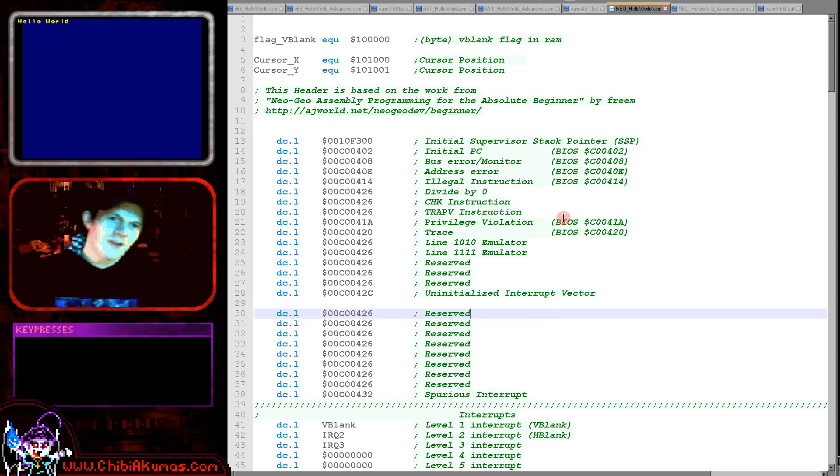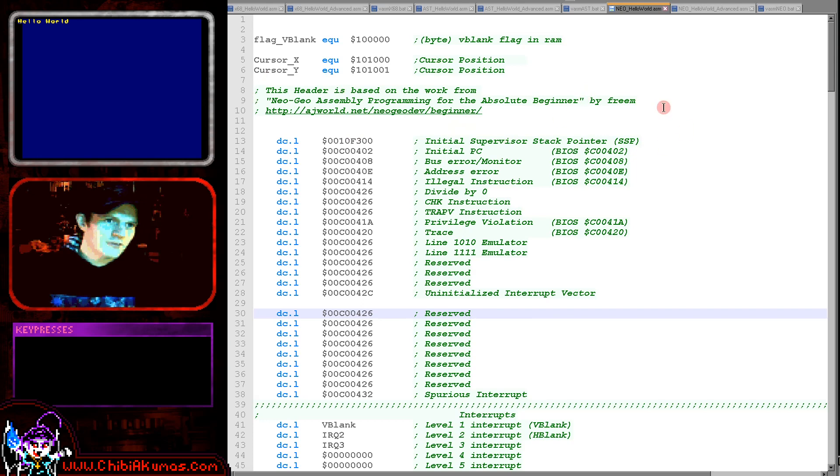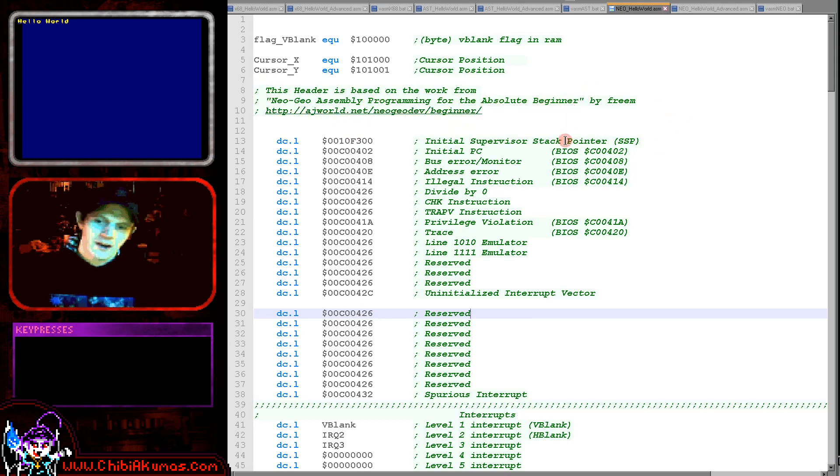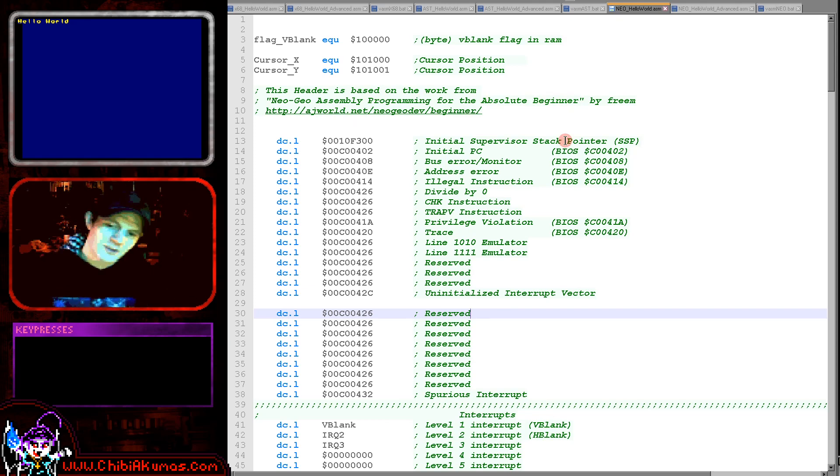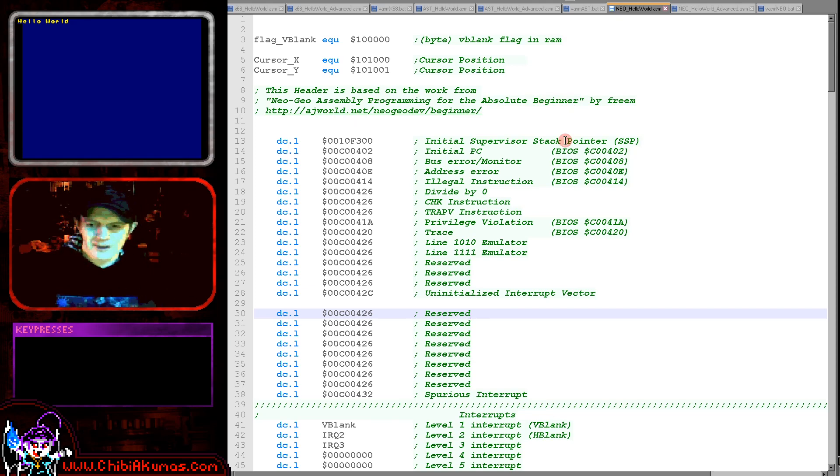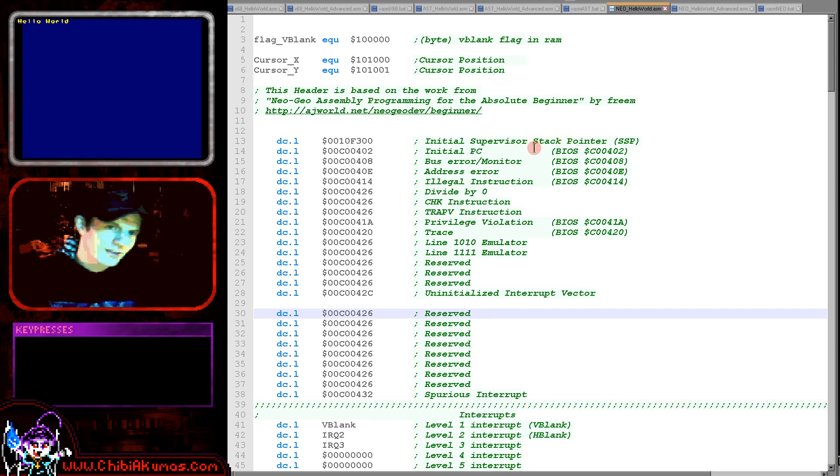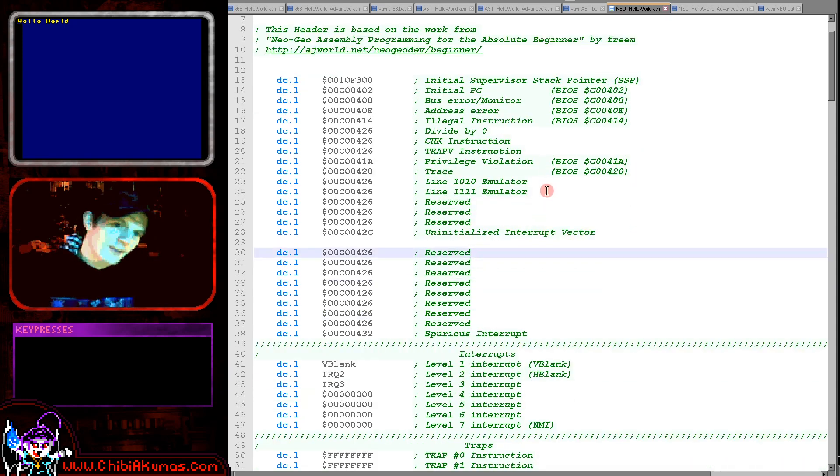I also have to say this is based on the work of Freem from the Neo Geo assembly program for the absolute beginner course. I took this and I've made some modifications to it. So I can't claim the credit for this, I didn't write it from scratch. Very thankful to them, thanks for that.